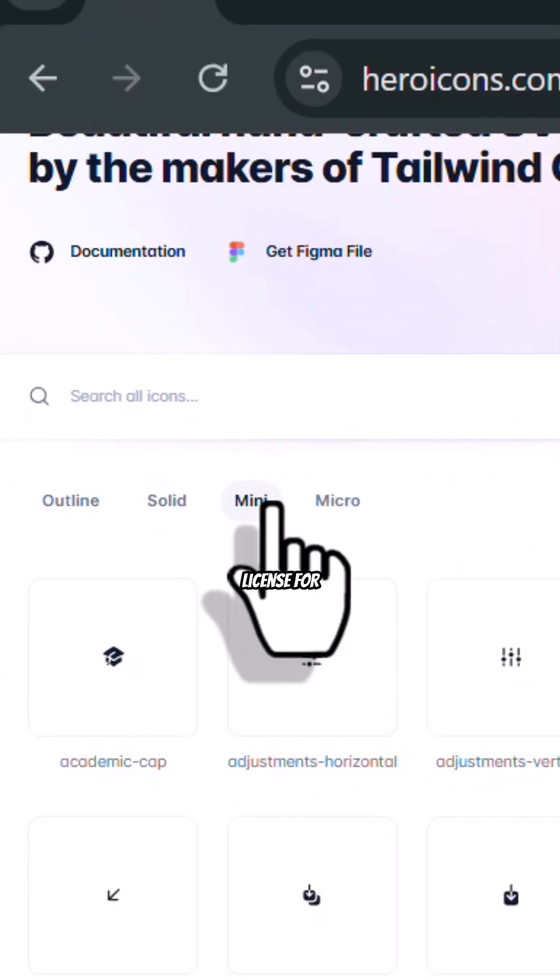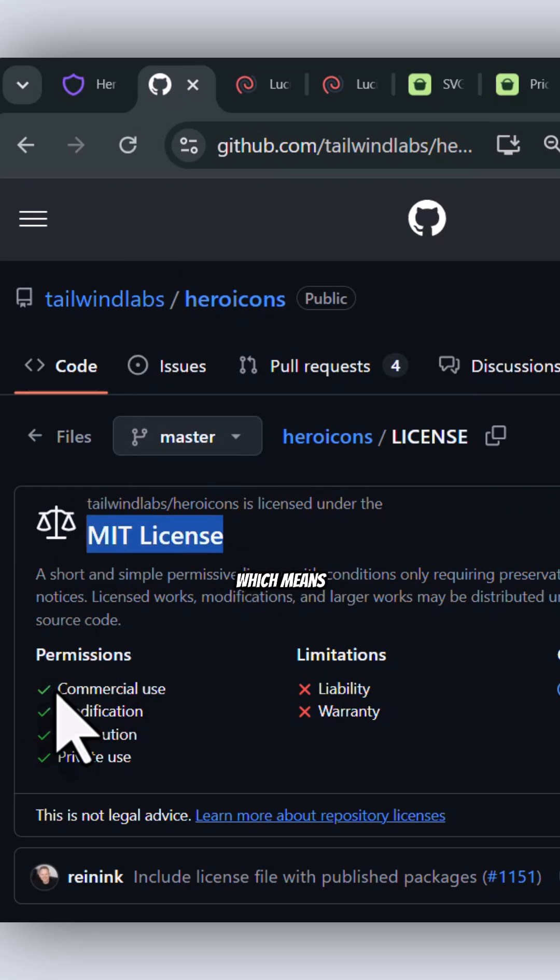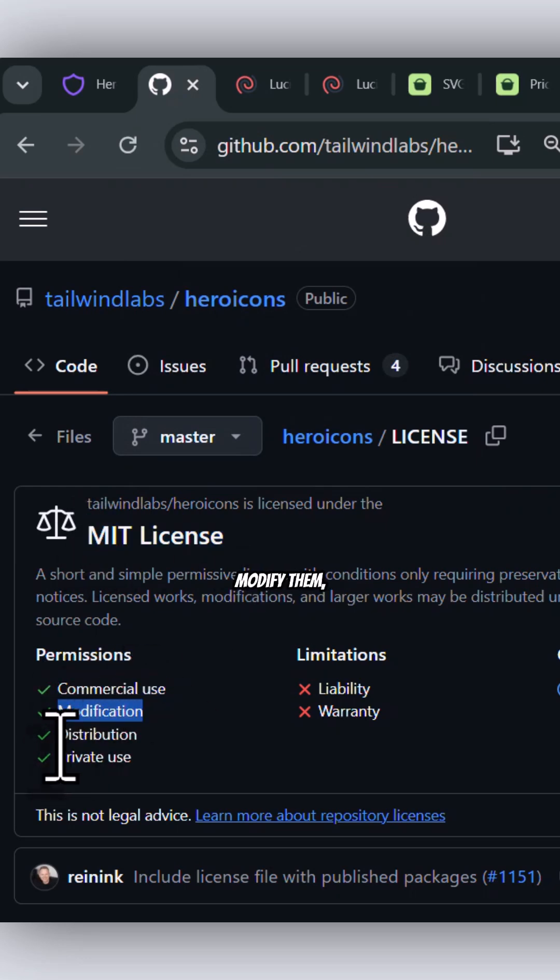The license for the material of this site is MIT license, which means you can use them commercially, modify them, distribute them, or use them privately.